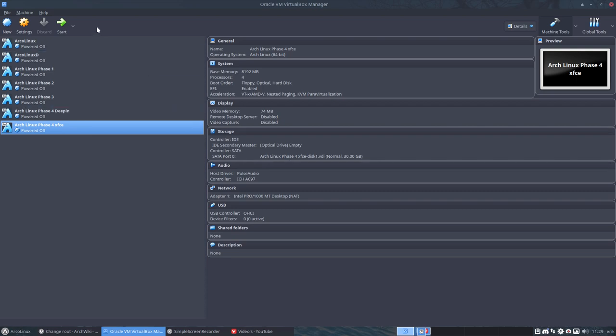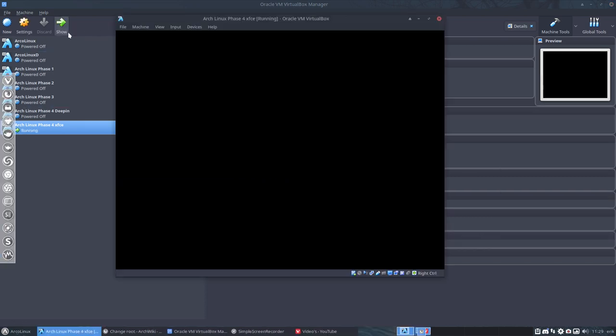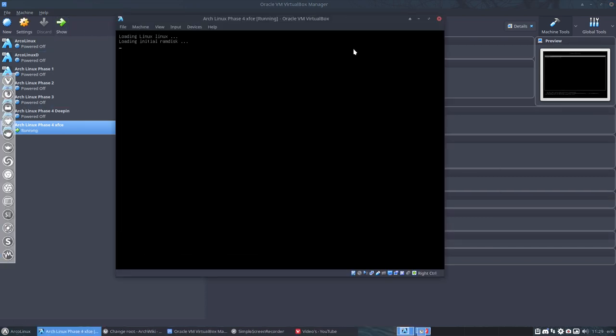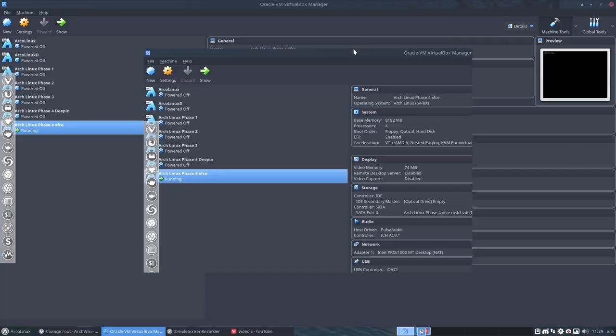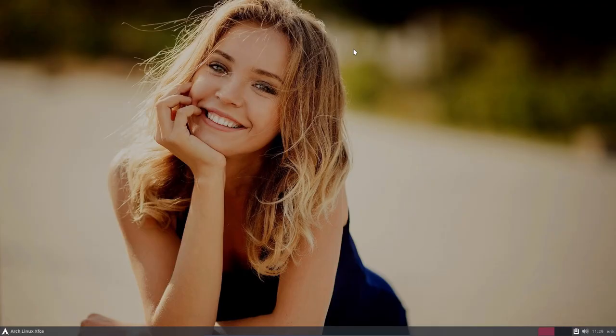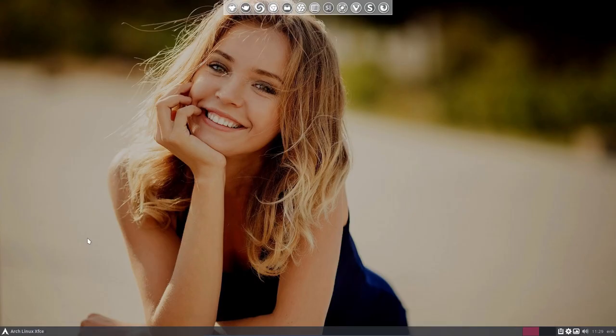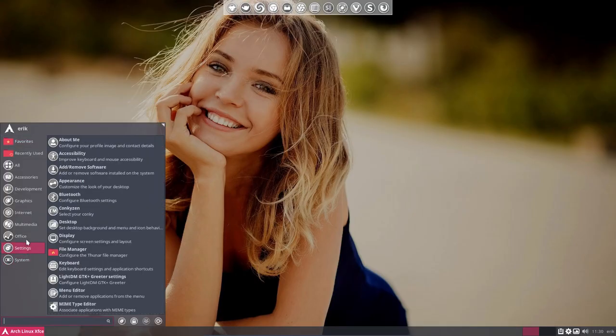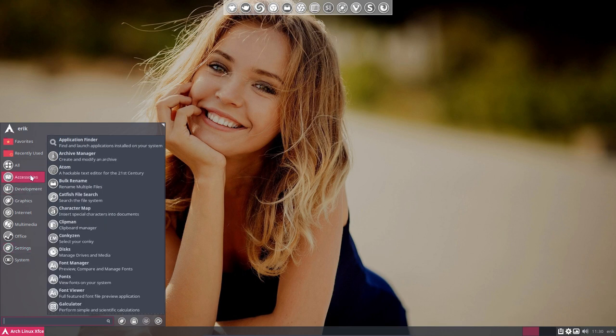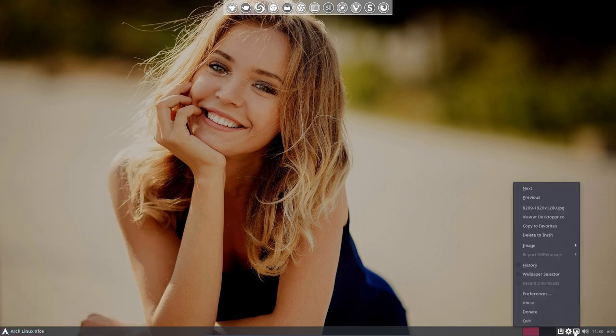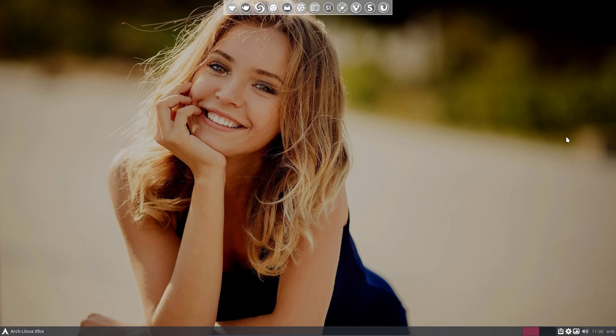Now we're going to see what happened to our system. Can we boot or not? We did not do anything really, so there shouldn't be a problem, and we're right back into Arch Linux XFCE with all the settings we just changed, and Variety is providing us with a nice wallpaper.